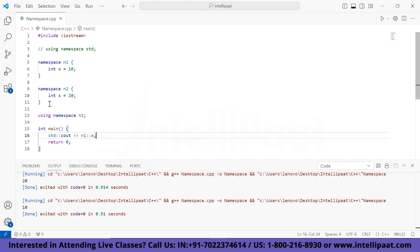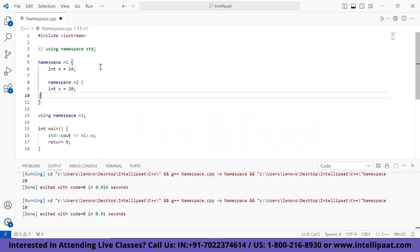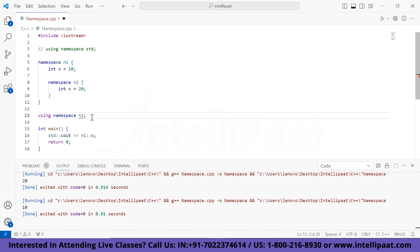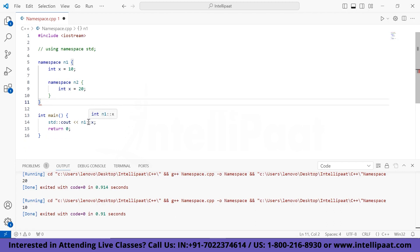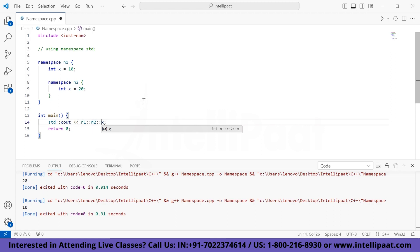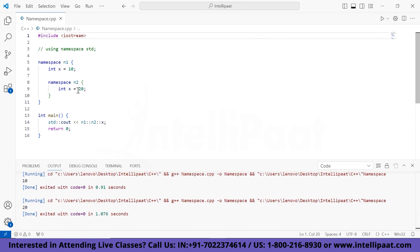We've also learned about nested namespaces — having a namespace inside another namespace. I've inserted namespace n2 inside of namespace n1. In order to call x from n2, we write n1::n2::x, which refers to calling x inside of n2, which is inside of n1. Let's run it — and as expected, it prints 20.